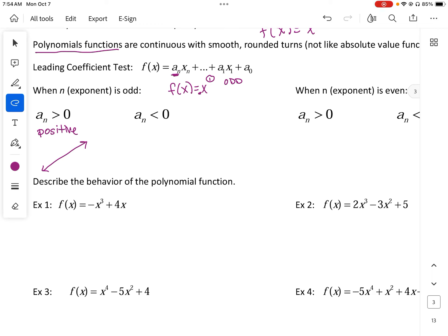If we look at a negative example — like f(x) = -x, which is still an odd exponent — if the leading coefficient is negative, it will go the opposite way. So to the left side it's going to positive infinity, and on the right side it's going to negative infinity.